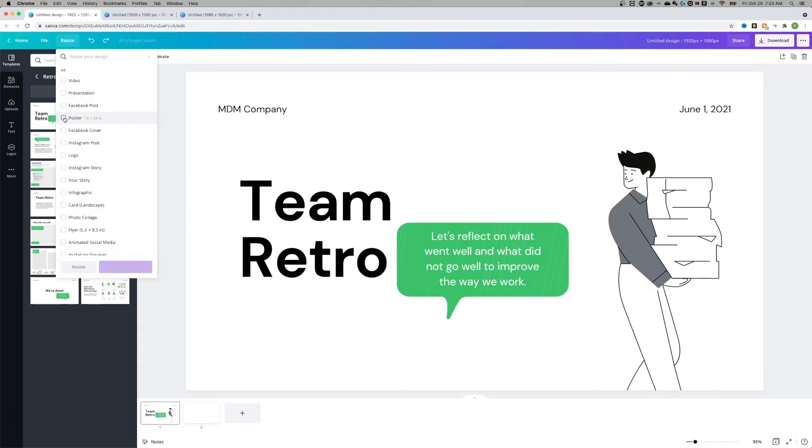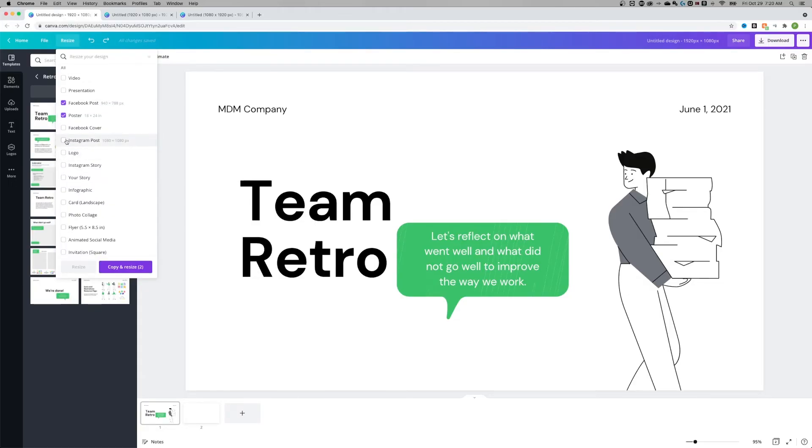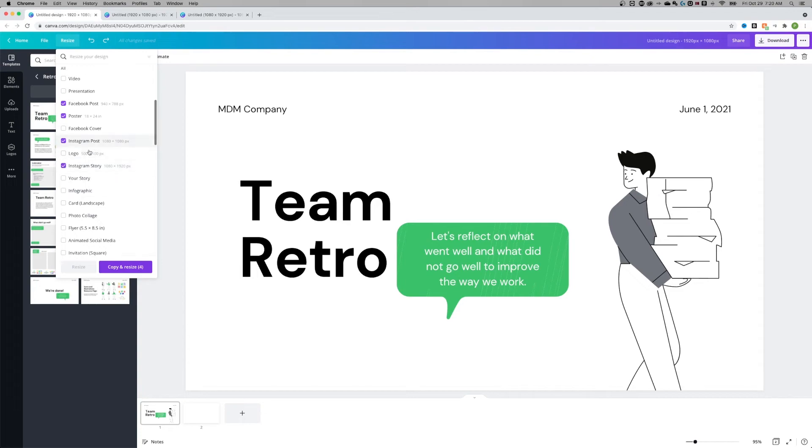So if I wanted to change this to a poster, I wanted a Facebook post, maybe I wanted an Instagram post and then an Instagram story. I could click all of these, hit copy and resize to my design. It's going to open up a bunch of tabs up here, but you'll see each tab is that different size.